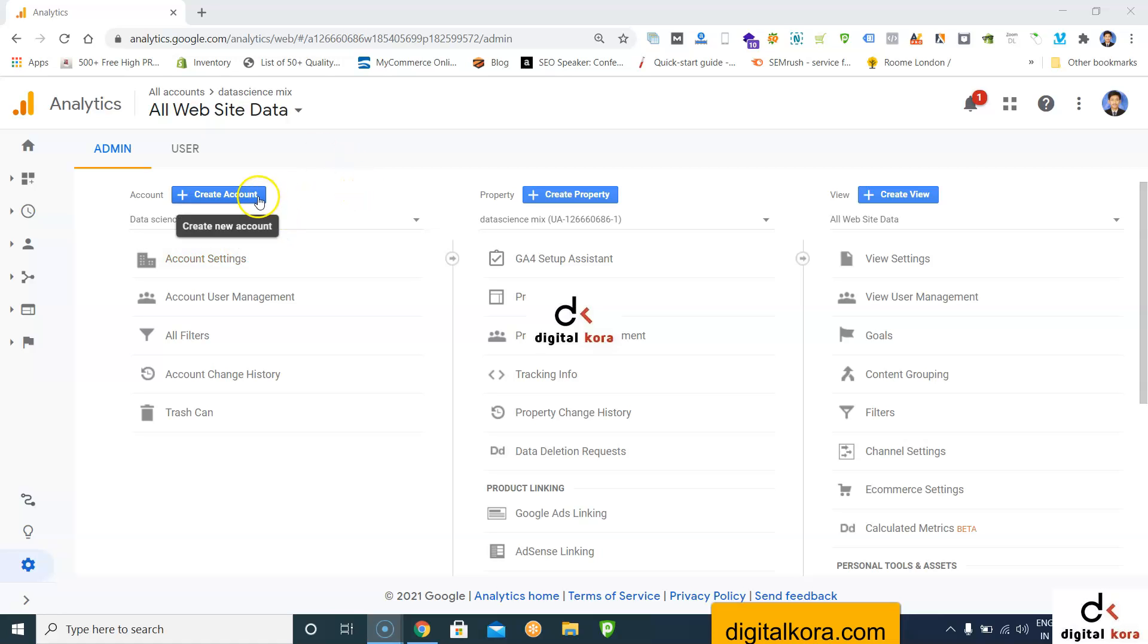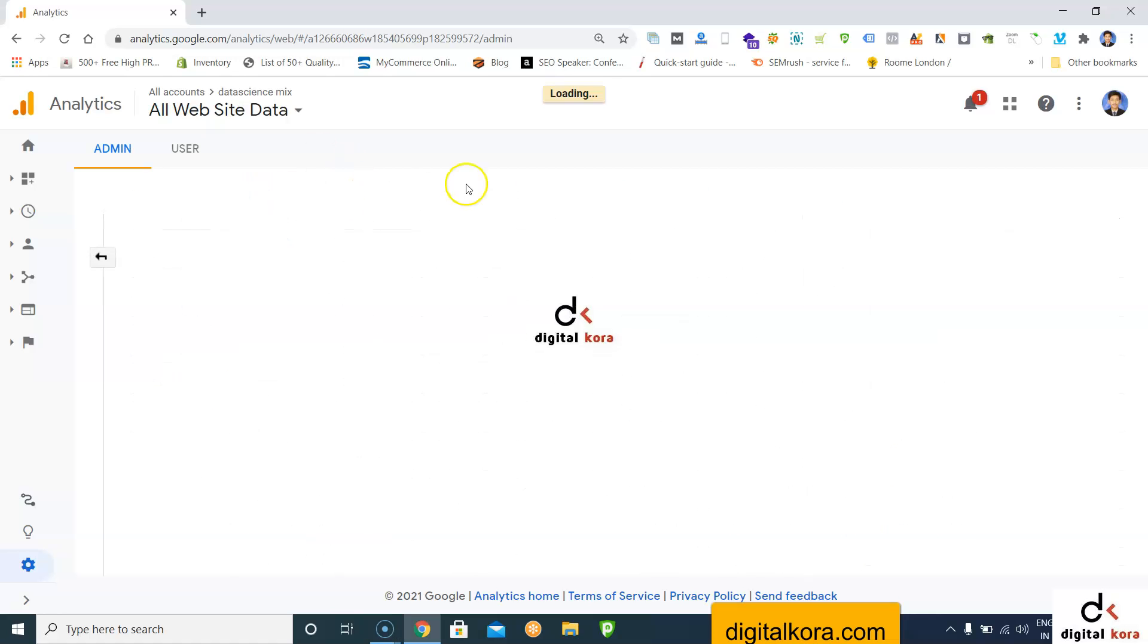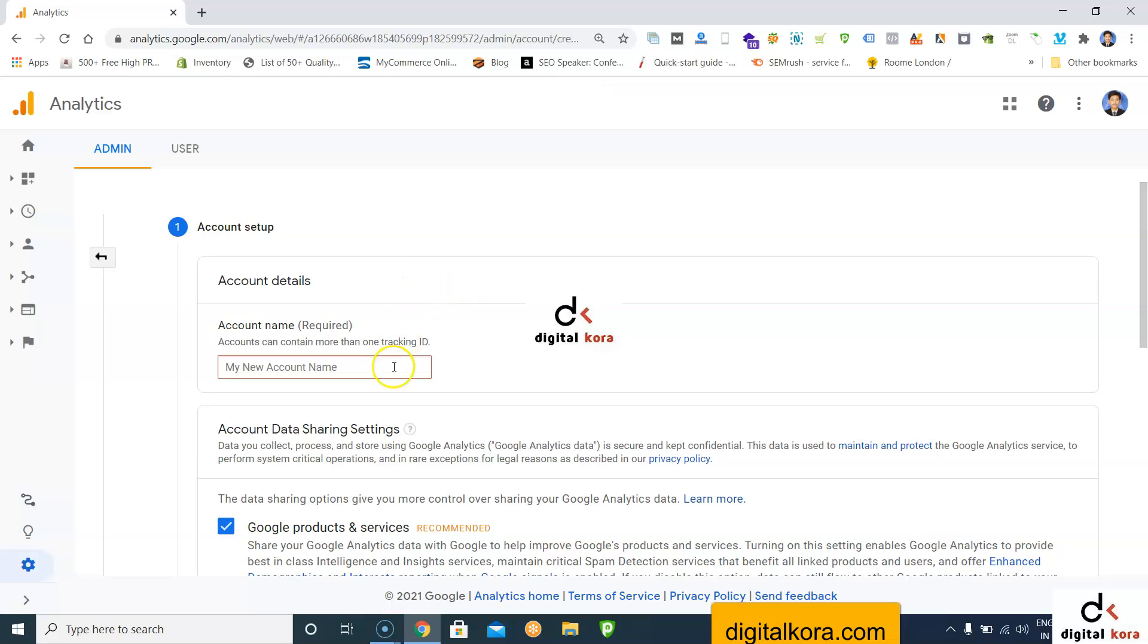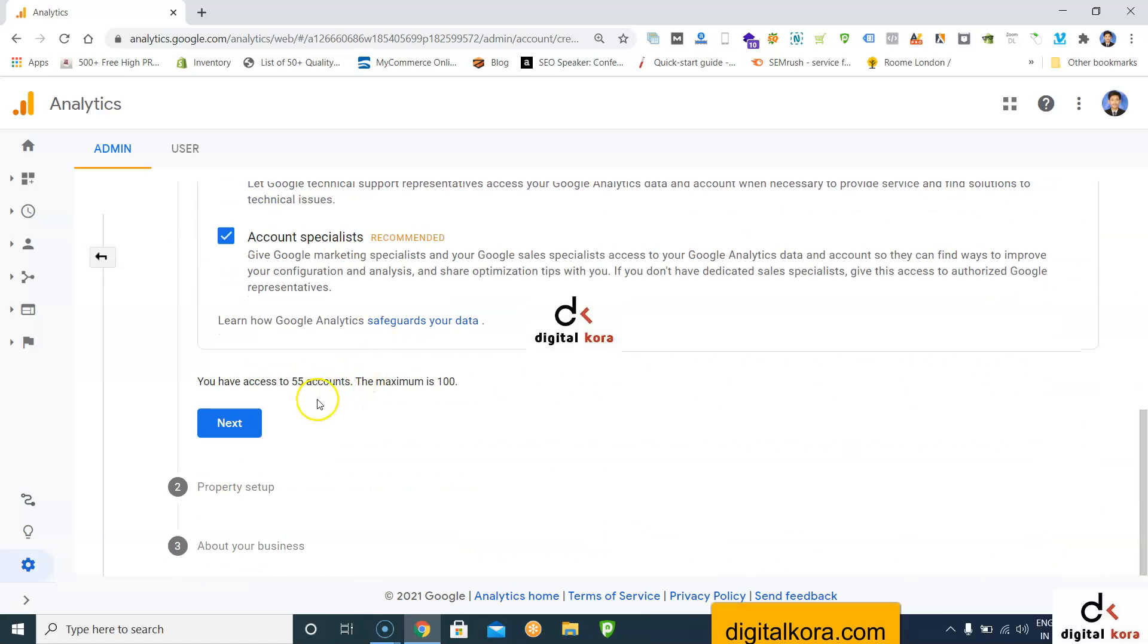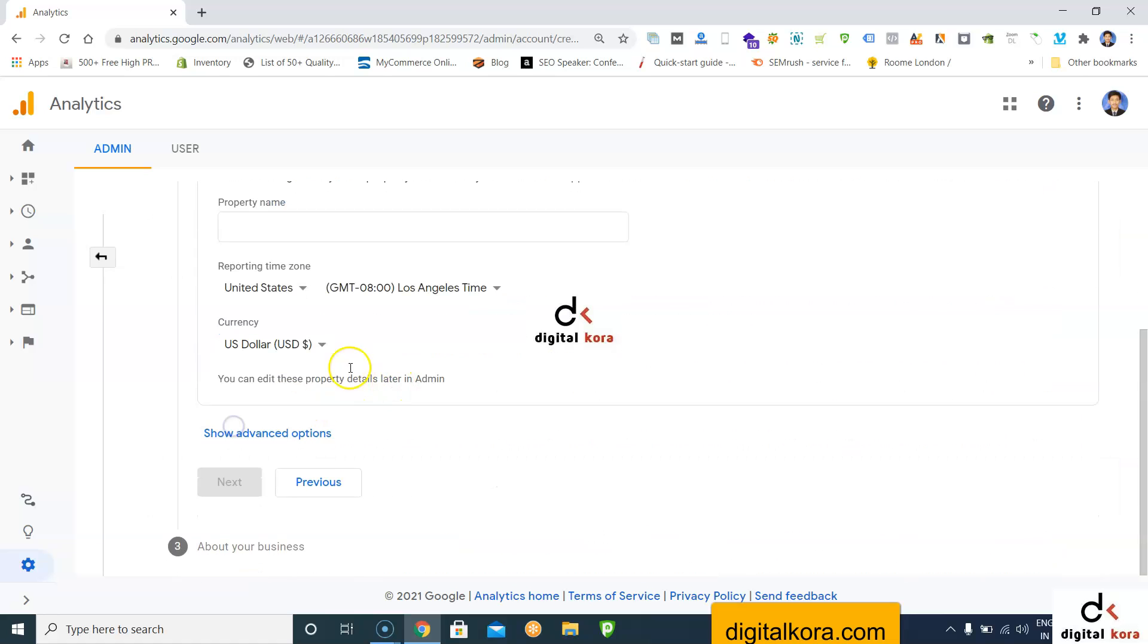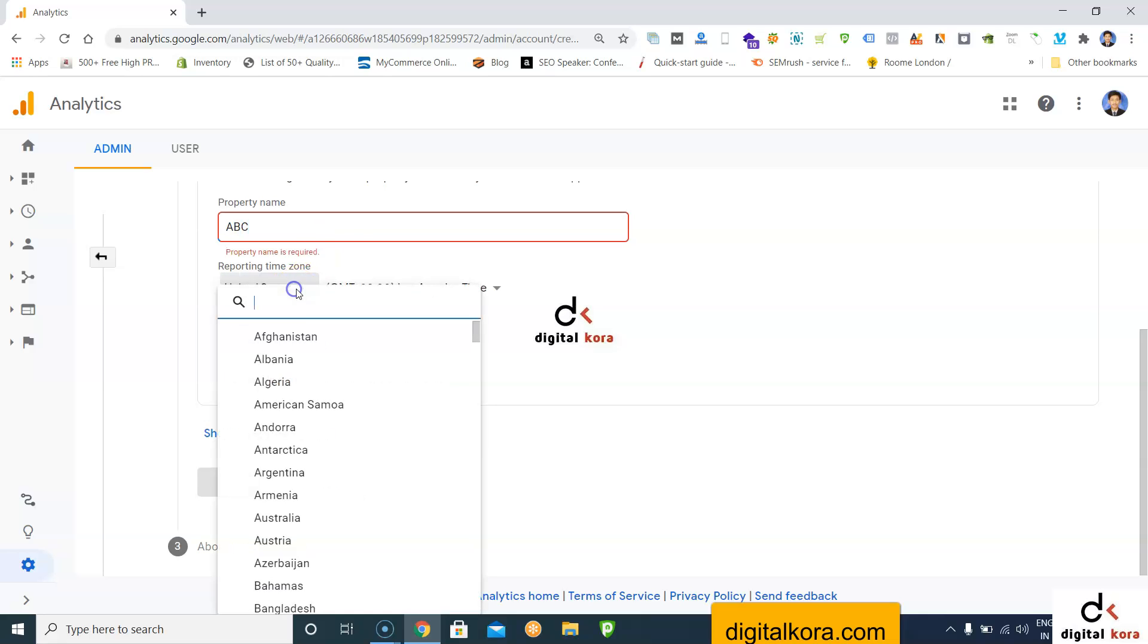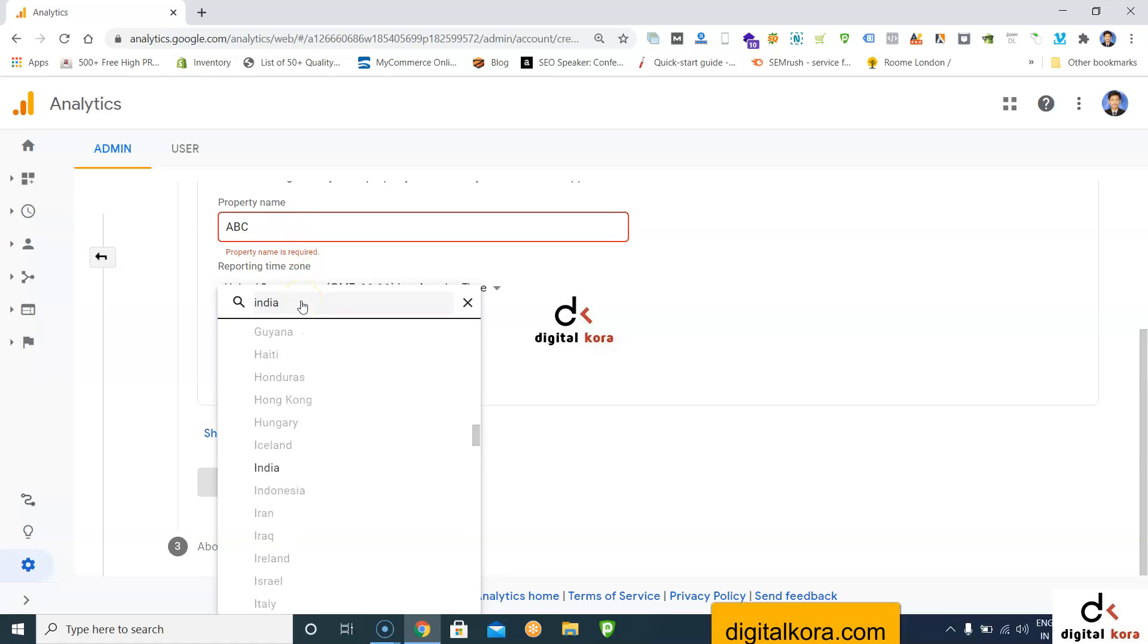Click create account and enter the account name. I'm taking the company name as ABC. Click next, enter the property name, which is also ABC, and select the reporting time zone and currency.